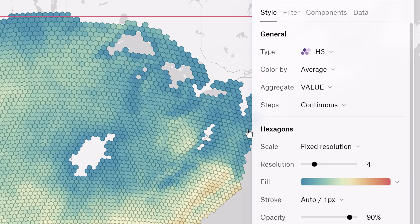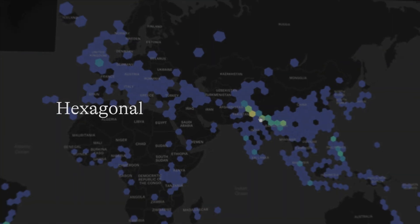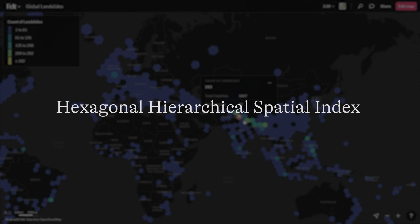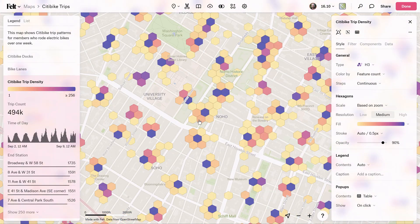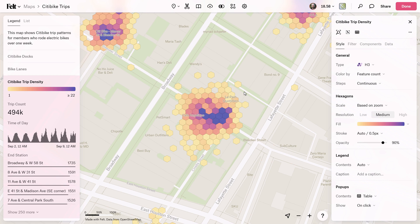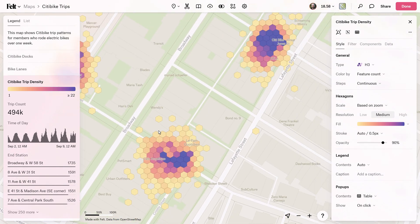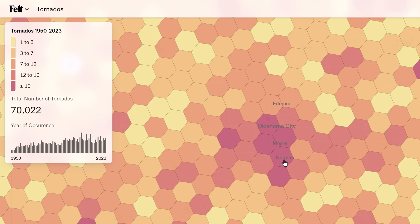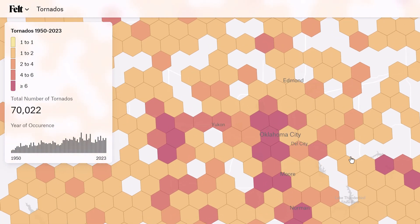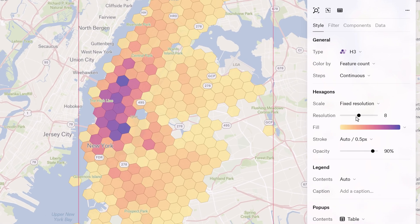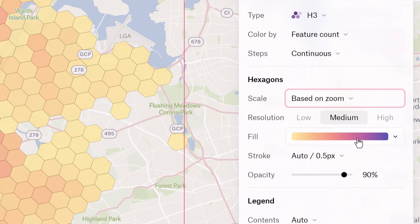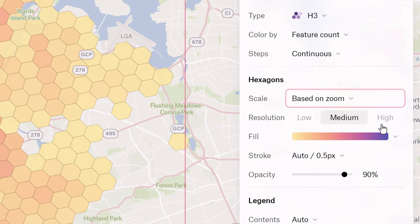Now, what makes H3 such a great choice? H3 is a Hexagonal Hierarchical Spatial Index. Like other spatial indexes, H3's hierarchical nature allows for multiple levels of resolution, which means you can essentially zoom in and out on your data seamlessly. So whether you're analyzing broad trends across countries or drilling down into neighborhood-level details, H3 will maintain spatial accuracy across these resolutions.